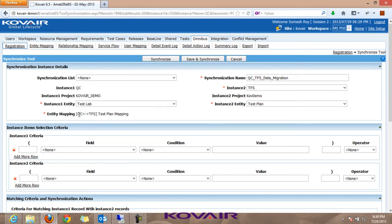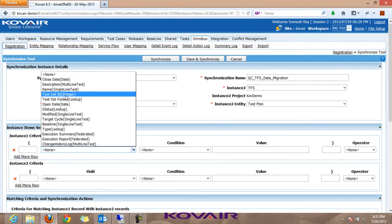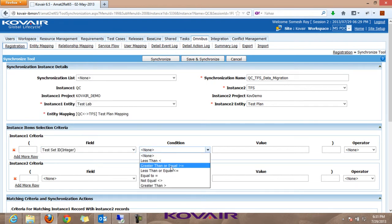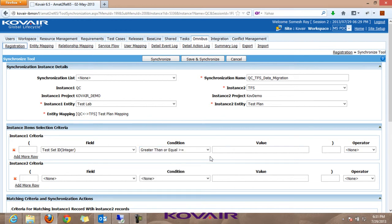The next block is for selecting fields and conditions, since we would not like to transfer all data but a specific set. We specify 'test set ID greater than or equal to 30' so only those test sets with IDs greater than 30 are transferred. For instance two criteria, we specify 'plan ID greater than or equal to 9999'. We then select the option to add non-matched items of instance one to instance two, so existing TFS records won't be duplicated. With all options set, we select Save and Synchronize.